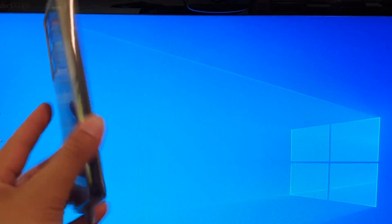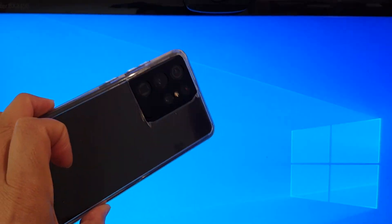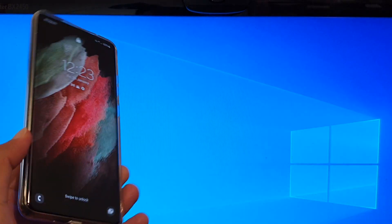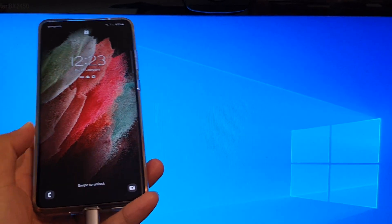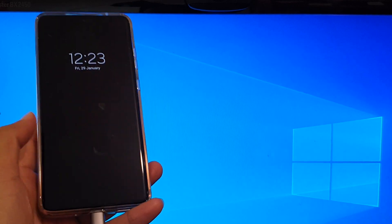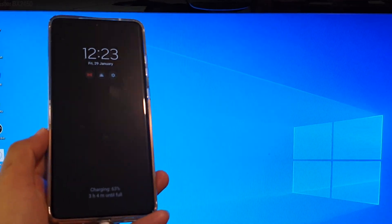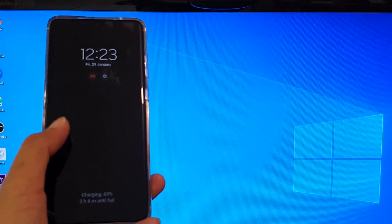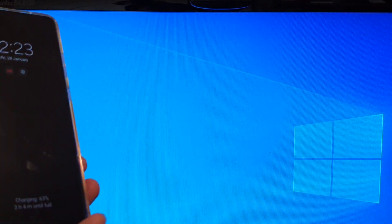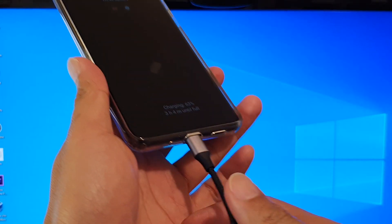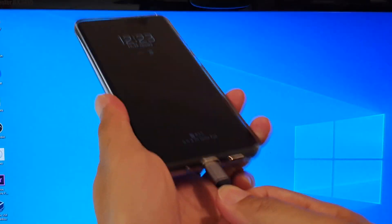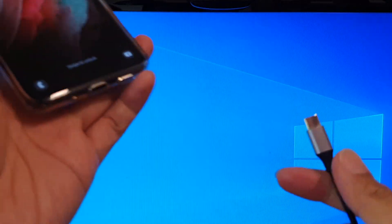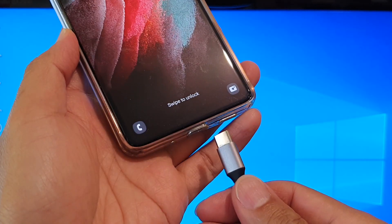Hi, in this video we're going to take a look at how you can transfer any files between your Samsung Galaxy S21 series and your Windows computer. Now before we begin, you want to first plug in the USB cable to your device and the computer.